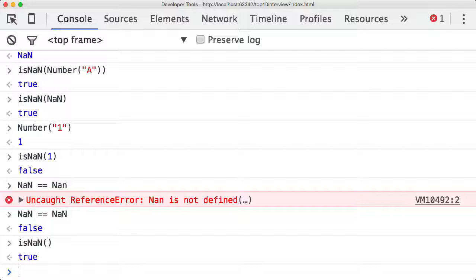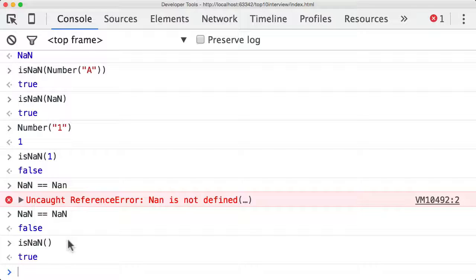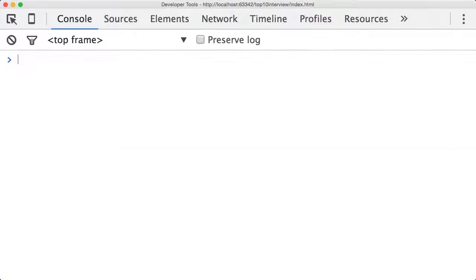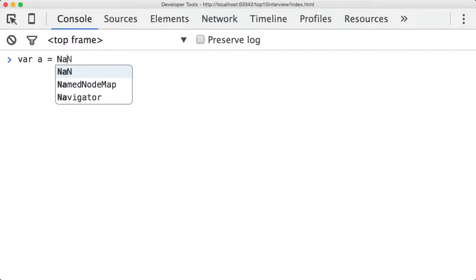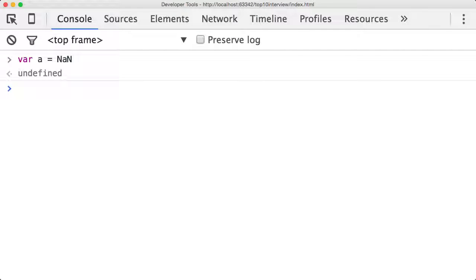You can always test if a value is NaN by checking it for equality to itself using the not double equal double equals operator. We'll use the !== operator. Let me refresh the page. For a is equal to NaN, this is a little bit difficult to understand, so just bear with me.